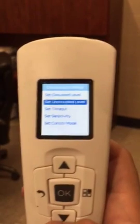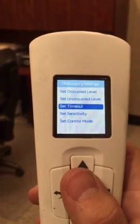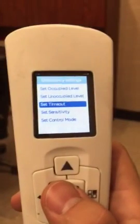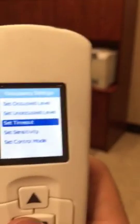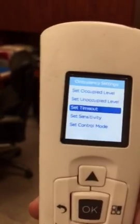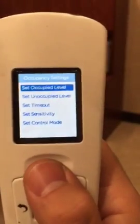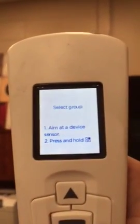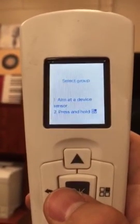If you want to see other settings, you can do the 'Time Out,' which means how long it will take for the fixtures in the group — the specific office — to kick into the unoccupied level. For the occupied level, you'll see what these are set to. For pretty much all the offices, I left these as-is unless one of the employees requested that I dim or brighten their office.